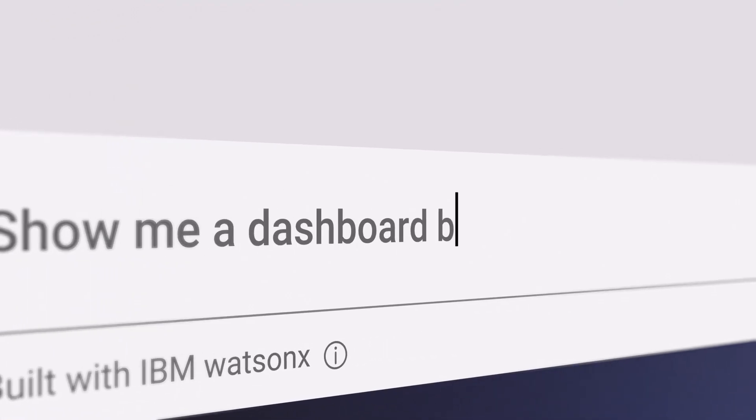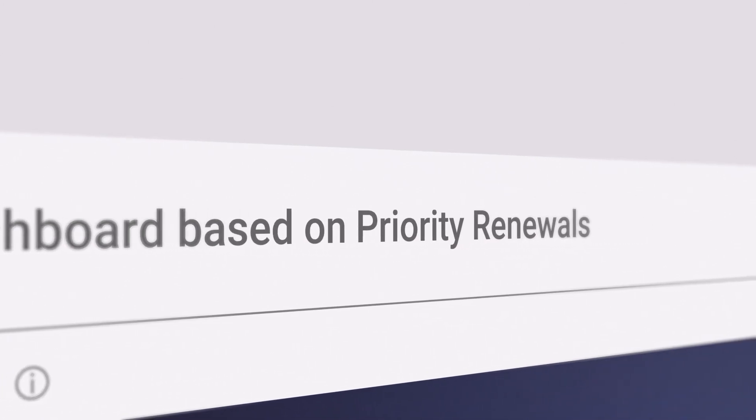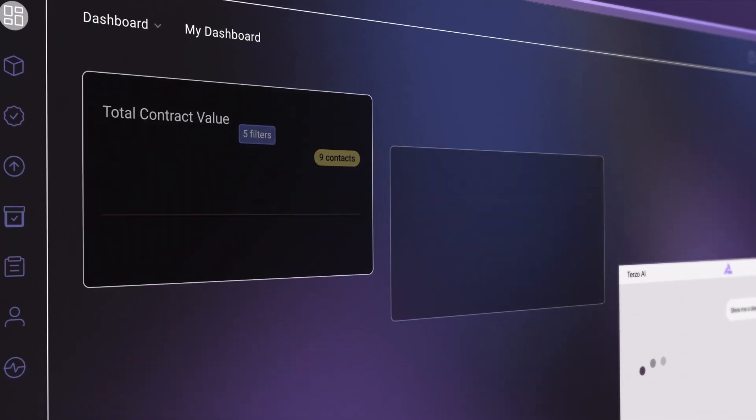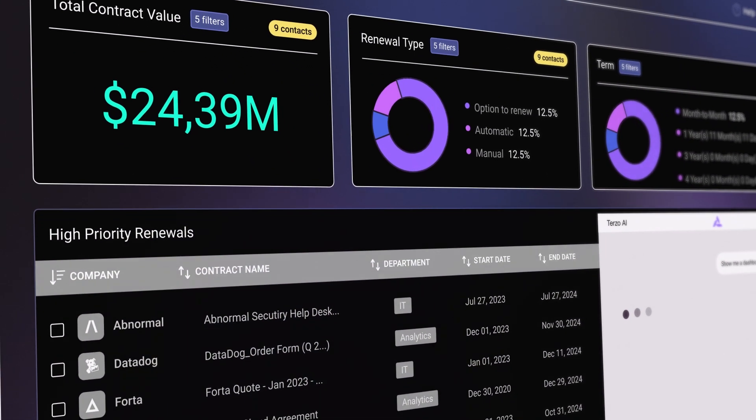By leveraging WatsonX, you can develop analytics and dashboards by simply describing what you need to see and allowing Terzo and WatsonX to instantly build it for you.